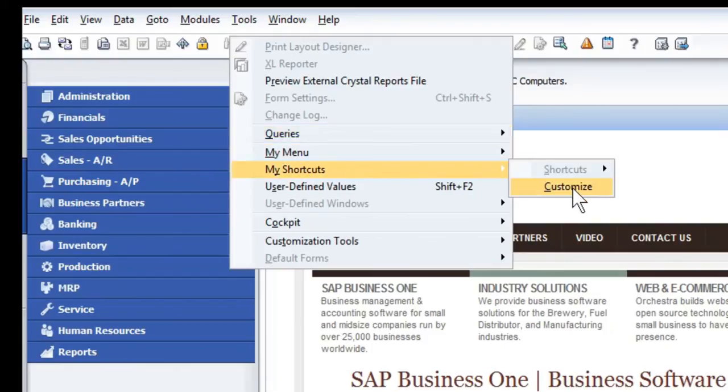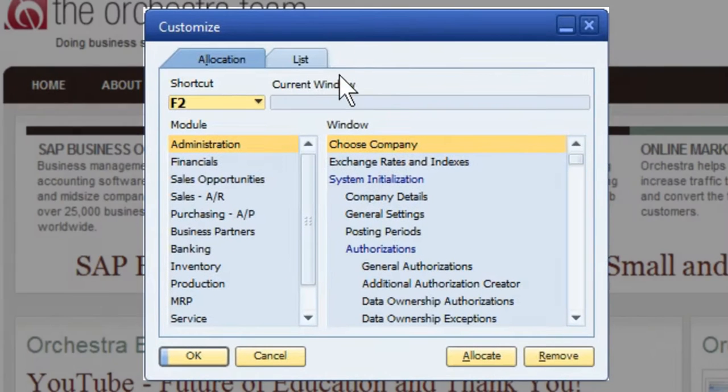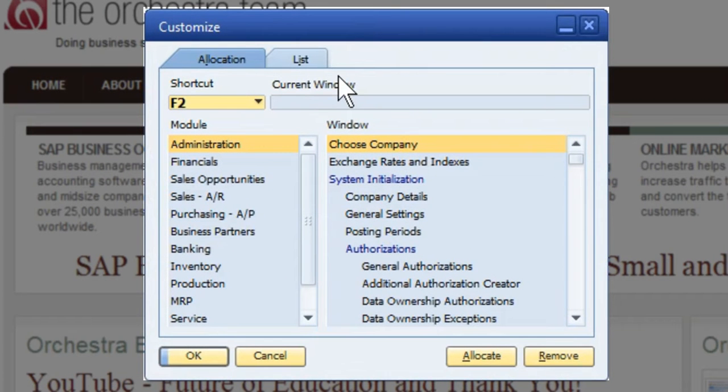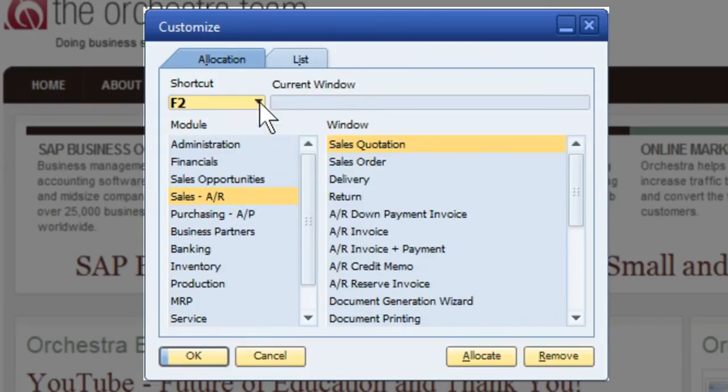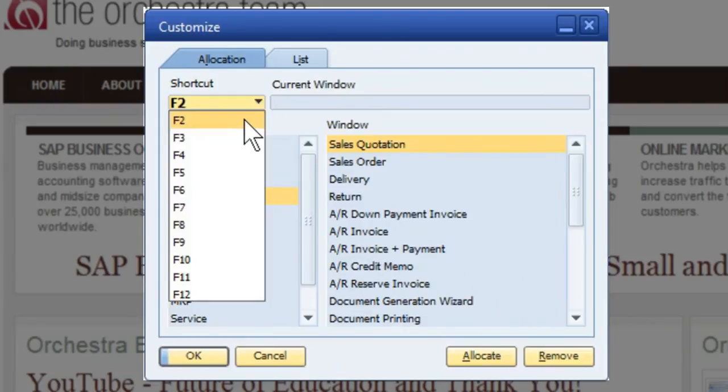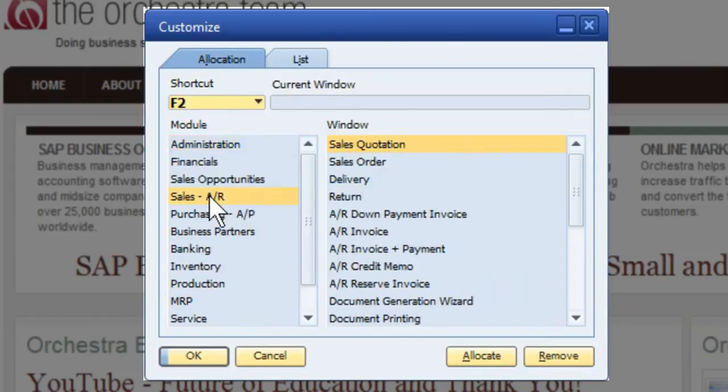and then into Customize. Because I currently don't have any, this field is grayed out. So from there, we're going to be doing this in Sales. I'm going to drill down and choose the first available key, which is the F2 key, and I'm going to utilize the Sales Order.